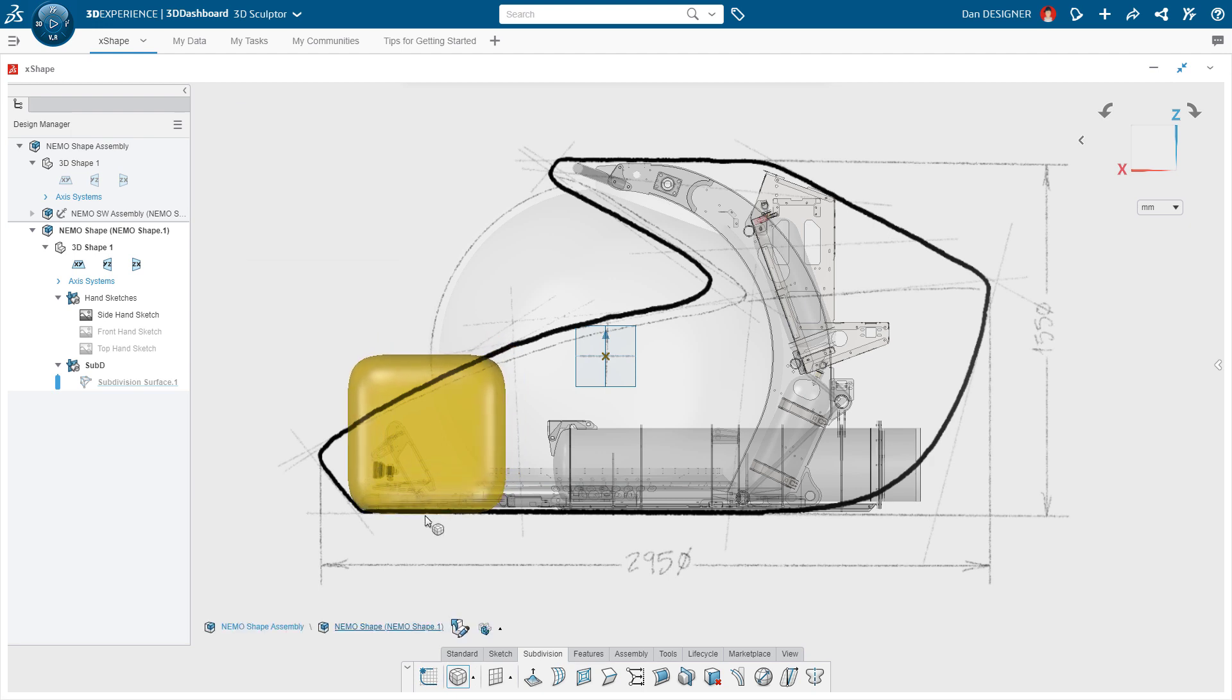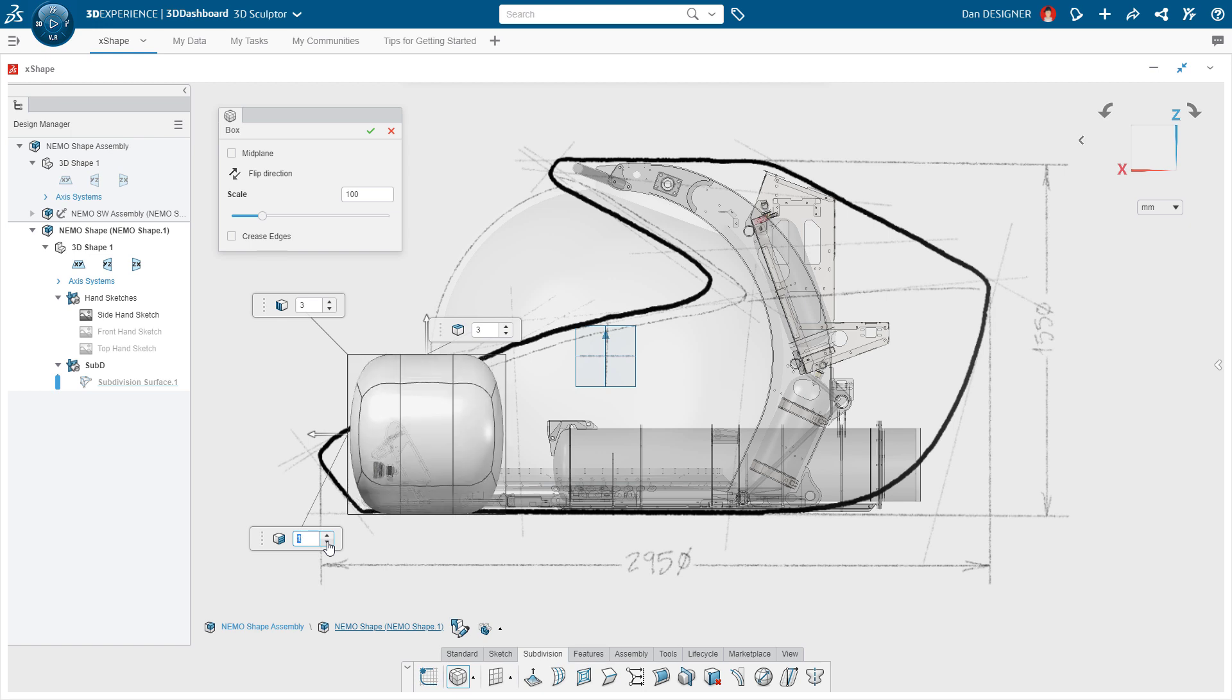Subdivisional modeling gets its name from the loops of edges and vertices that surround the shape. The more there are, the more control. But just like a spline in SOLIDWORKS, it's better to start with less than more.